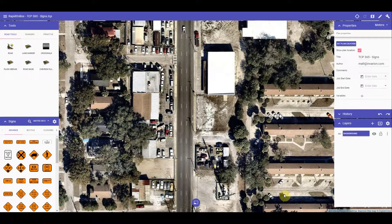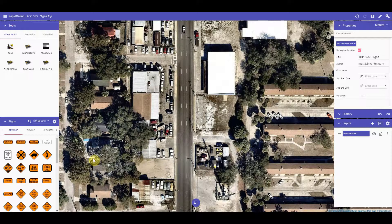Hi, Matt from Invarian here and welcome to the tutorial on using the sign library in RapidPlan Online. The sign library displayed in your sign palette will depend on which country you are located in. I'm using the sign library for the United States, so the library contains all of the compliance signage for my region.